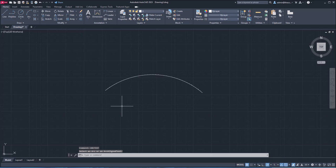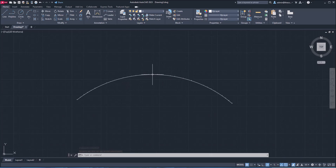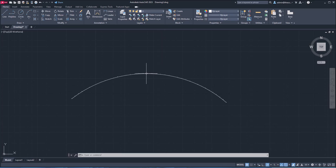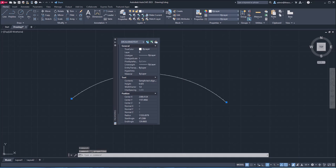But as you can see, we have a problem. Text is very tiny, it's almost invisible. So we'll fix it. Now to fix it, you don't need to go back to the command and simply select the text and double click. And that's going to open arc aligned text properties. Simply go to the height here and change that.